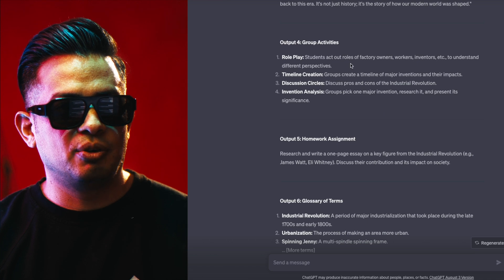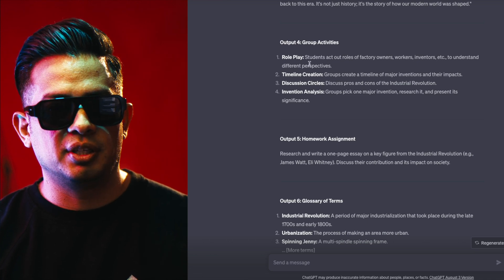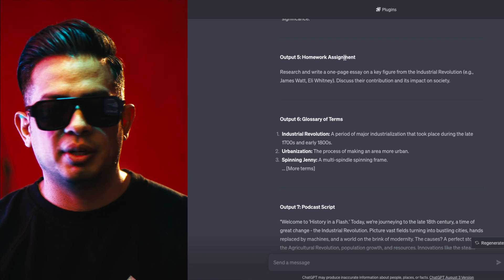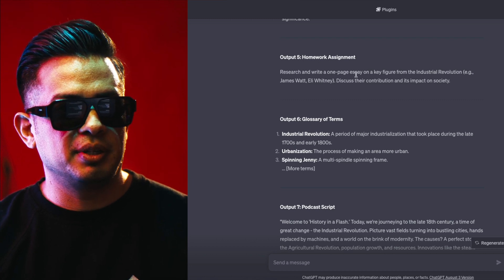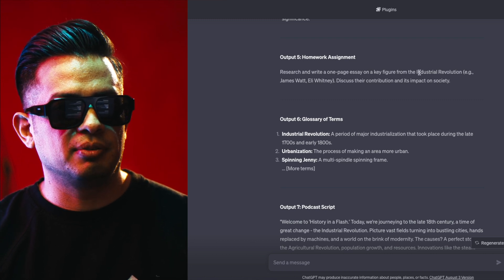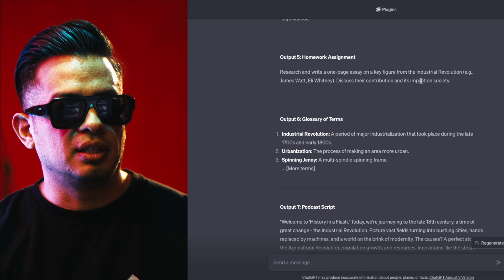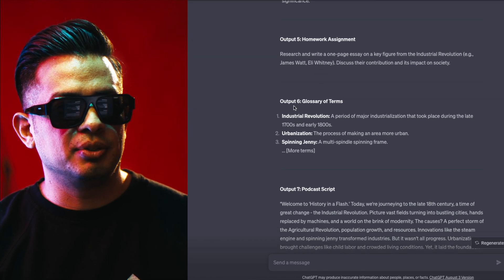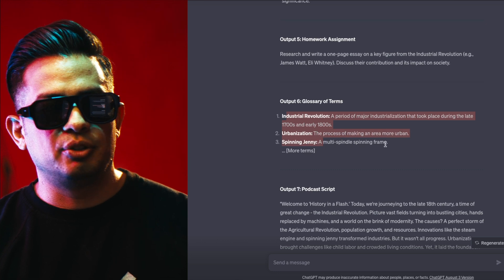Output number four is different group activities you can do. Output number five is an actual homework assignment — for example, 'Research and write a one-page essay on a key figure from the Industrial Revolution.' And then output number six is glossary terms — it only added three here.